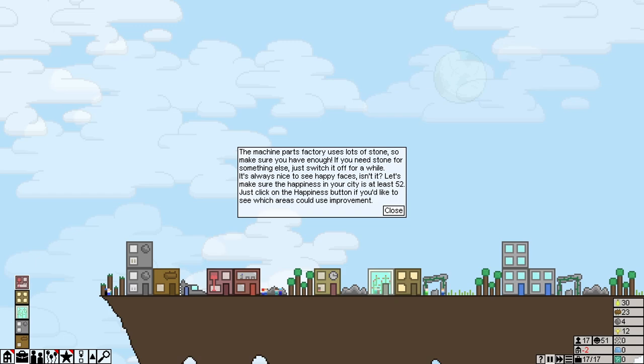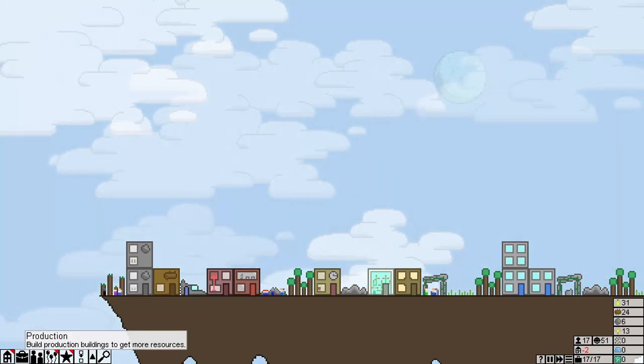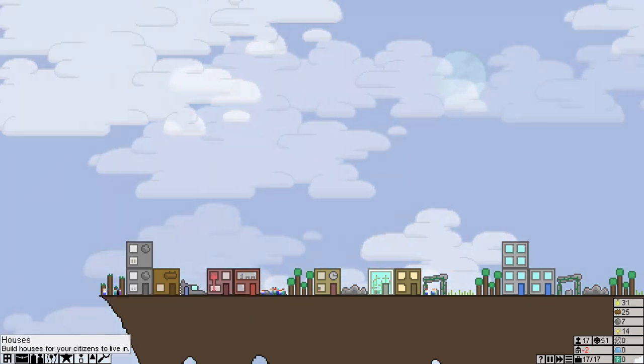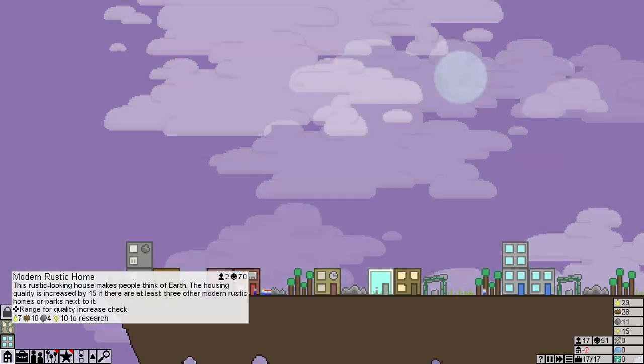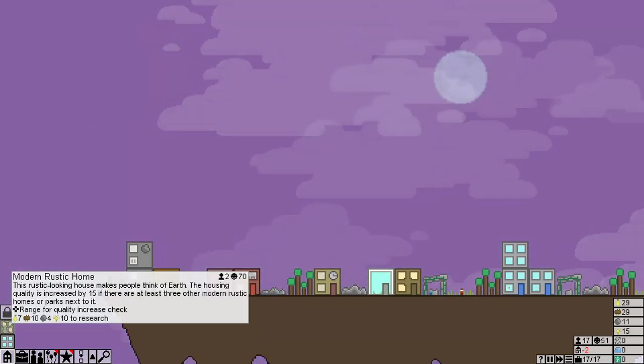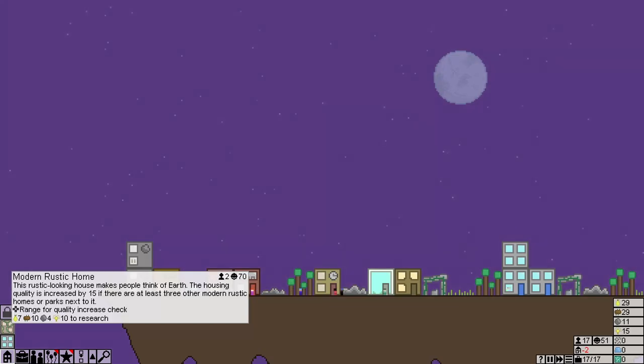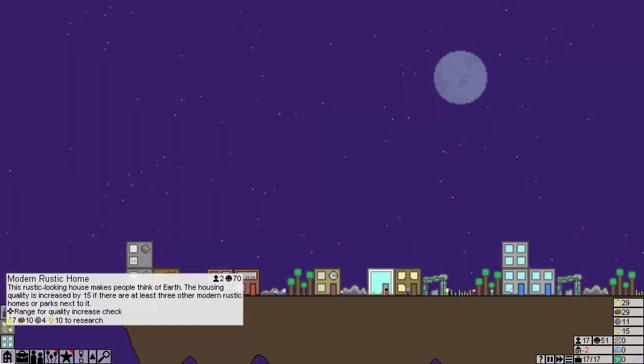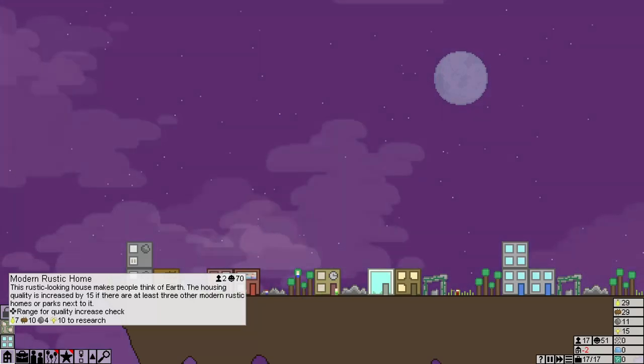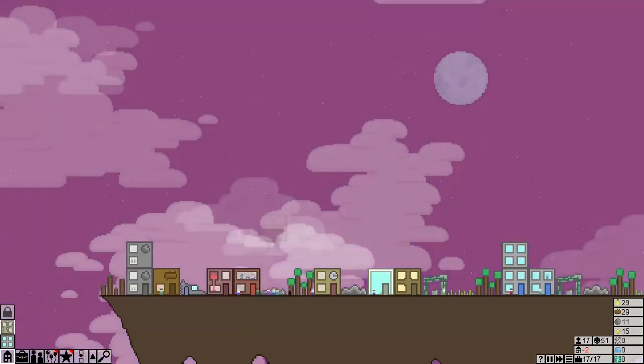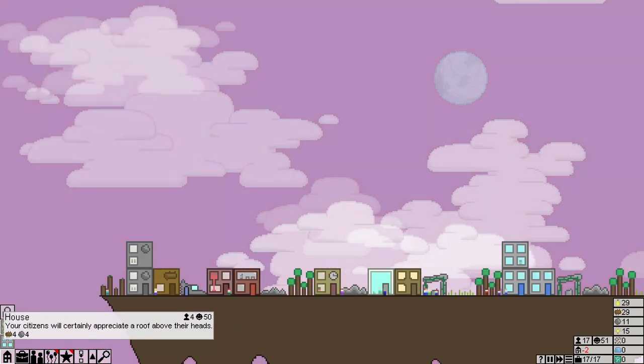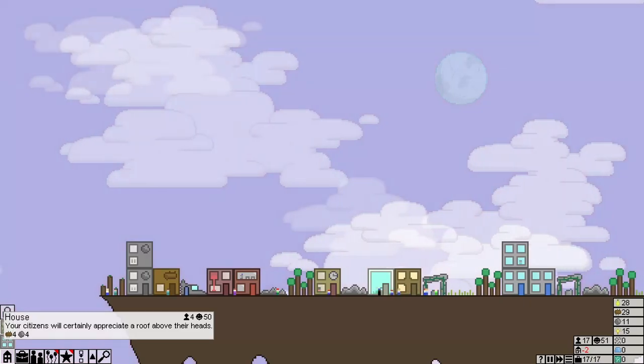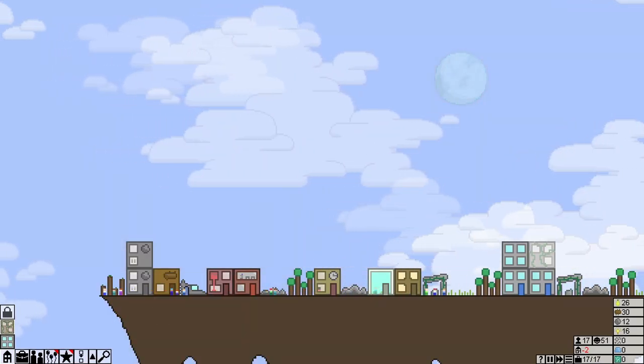The machine parts factory uses a lot of stone, so make sure you have enough. If you need stone for something else, just switch it off for a while. It's always nice to see happy faces, isn't it? Let's make sure the happiness today is at least 52. Now we have the modern rustic home. This rustic looking house makes people think of Earth. The housing quality is increased by 15 if there are at least three other modern rustic homes or parks next to it.